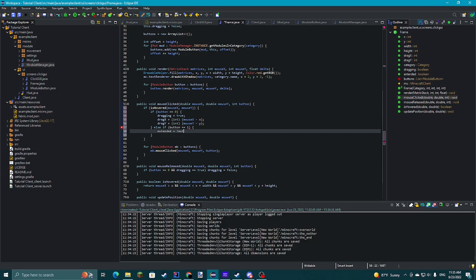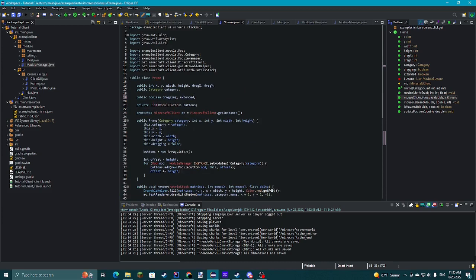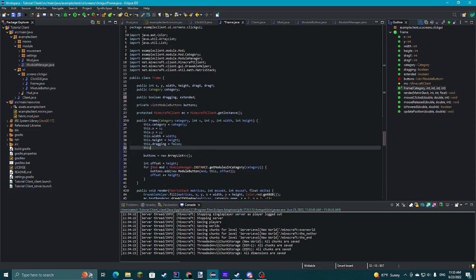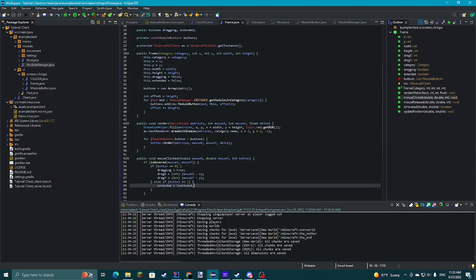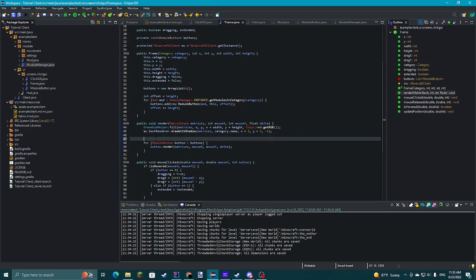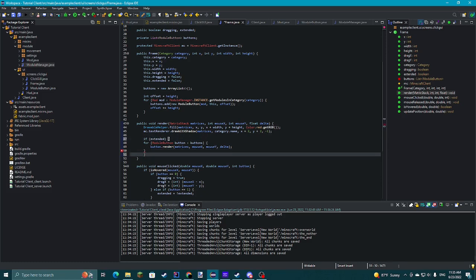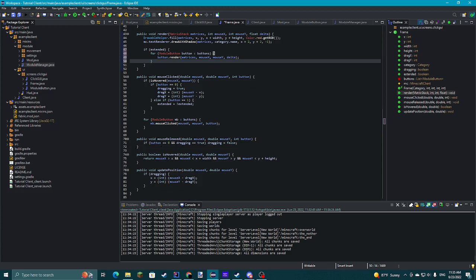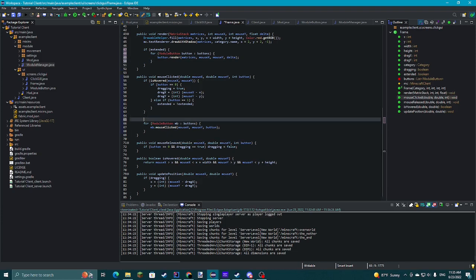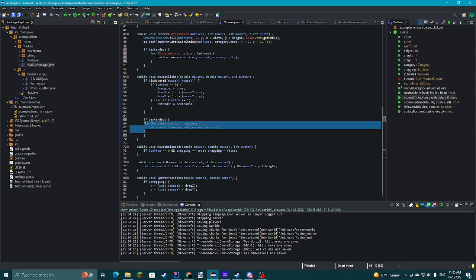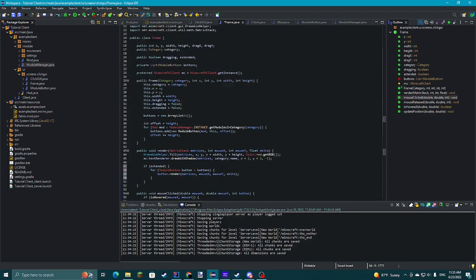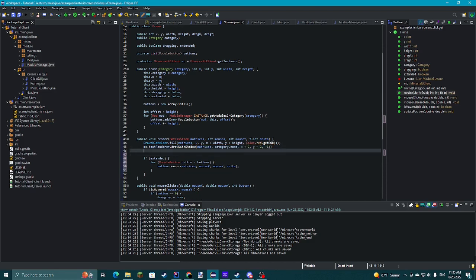I'm going to go back to ModuleButton and do an inline if statement: module.isEnabled() ? Color.red.getRGB() : Color.white.getRGB(). So now if it's enabled it shows red. Then we'll shrink everything because it's insanely large — instead of 25 we'll say 20. Just making sure everything lines up correctly. So that should be better now, and checking it again — that's much better.